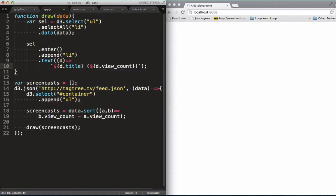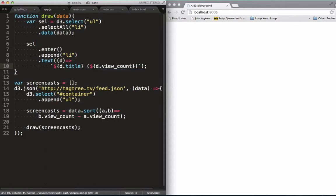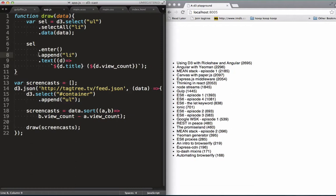When we save this out, you can see that we've got a list populated with our formatted strings, representing a screen cast and a view count for each. Sweet, so we've done a select, joined it up with data, and used enter to add the new items to the DOM. So that was enter.